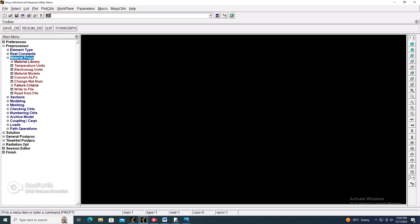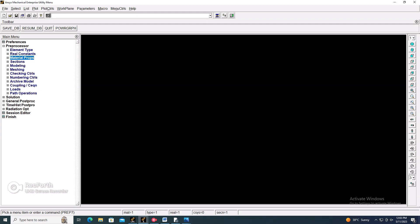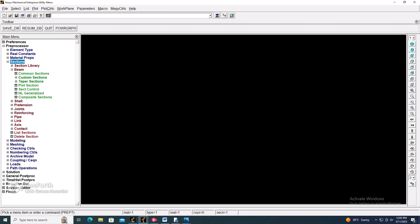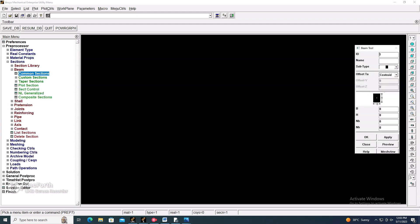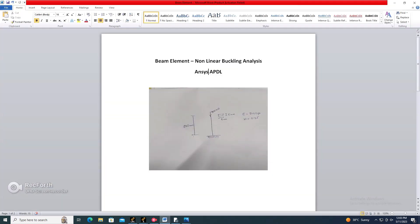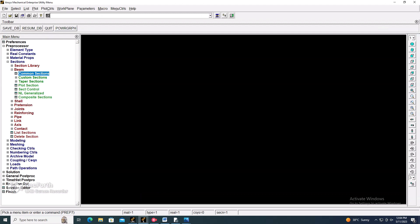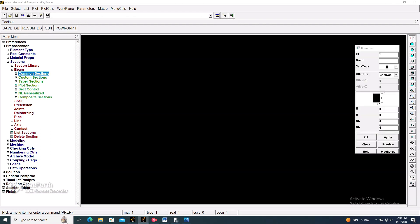Now go to Section > Beam > Common Section to add the cross-section of the beam. Enter B as 8 and height as 5.